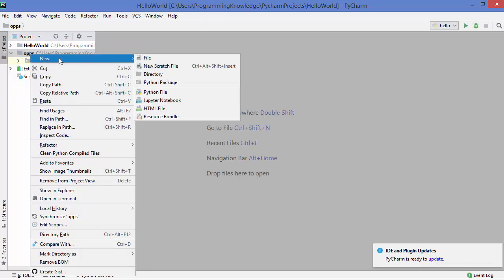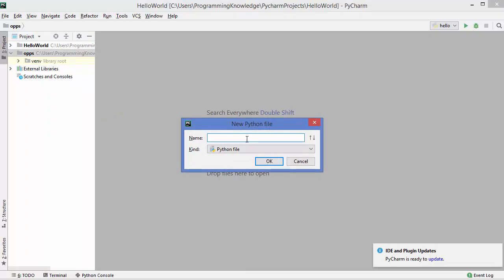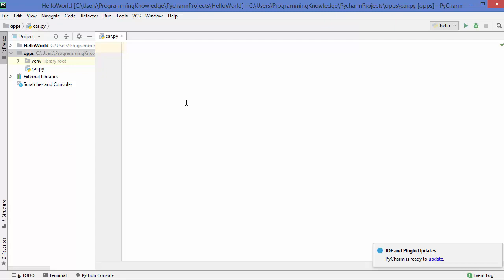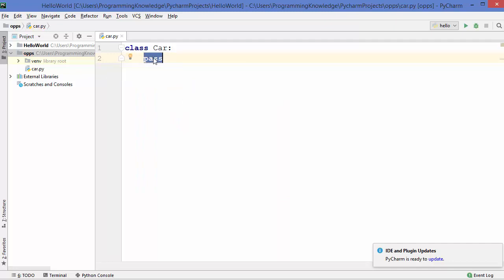Now you can see we have an empty project. Inside this project, let's create a Python file — right-click on the project, then New, and create a new file. Let's name the file 'car' because we are going to create the Car class. To create a class in Python you use the keyword 'class', then give the name — in our case 'car' — then a colon. I'll write the keyword 'pass' here. When you write this keyword after the declaration of a class, it means it is an empty class. You can also use 'pass' to create an empty method.